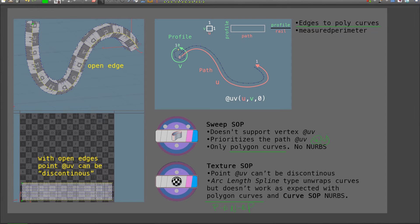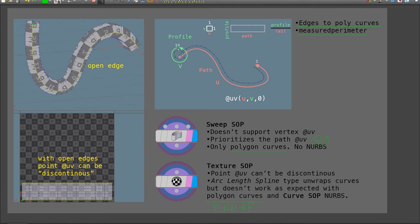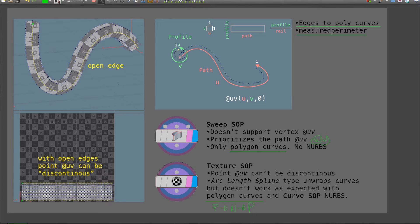I'm also going to look into how to convert a group of edges into polygon curves, and how to use the primitive intrinsic measured perimeter, which is basically the length of each curve. Let's look into this in Houdini.